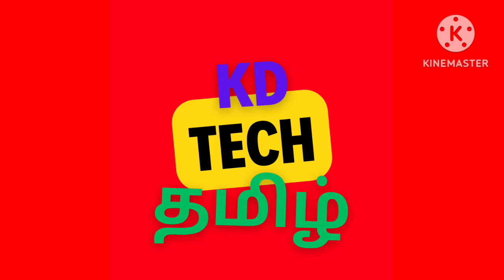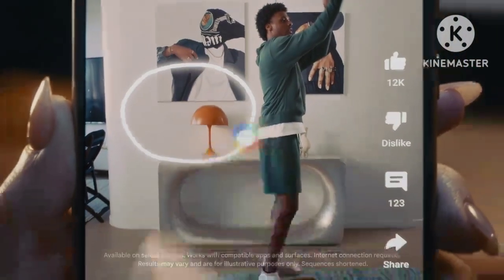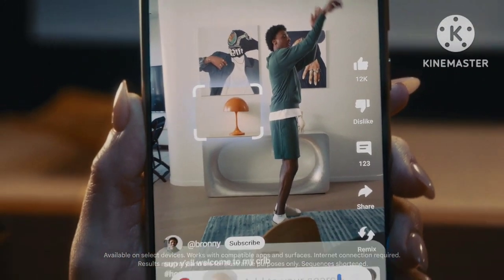Hi friends, welcome to KDTEK. In this video, we will talk about what is called Circle to Search.